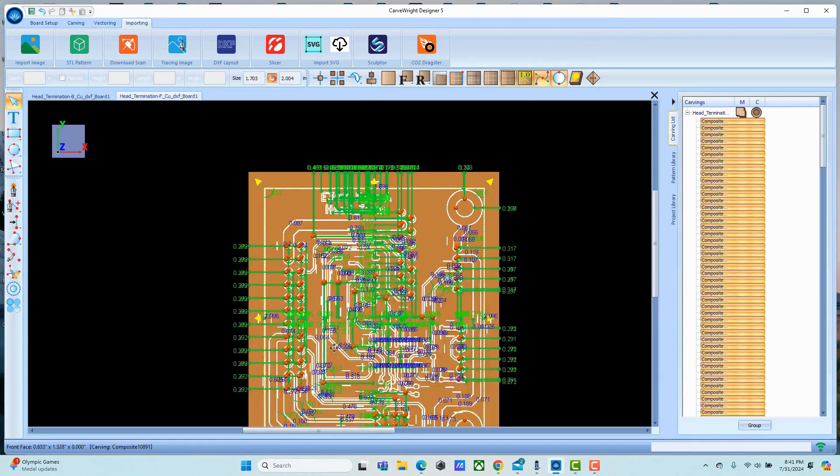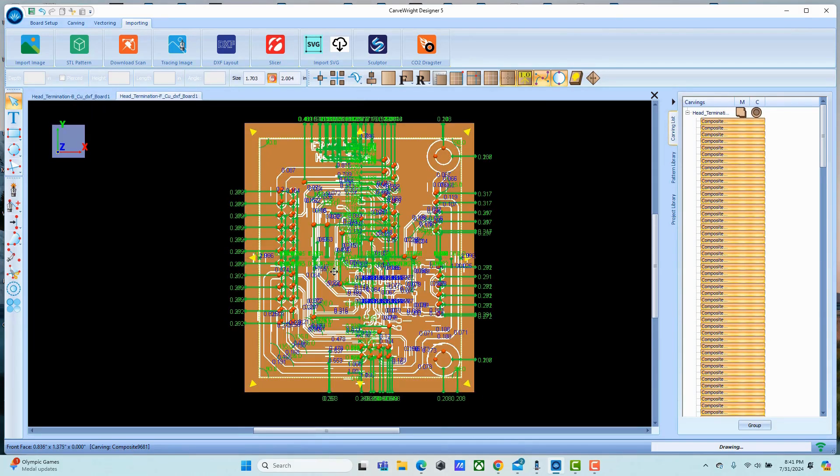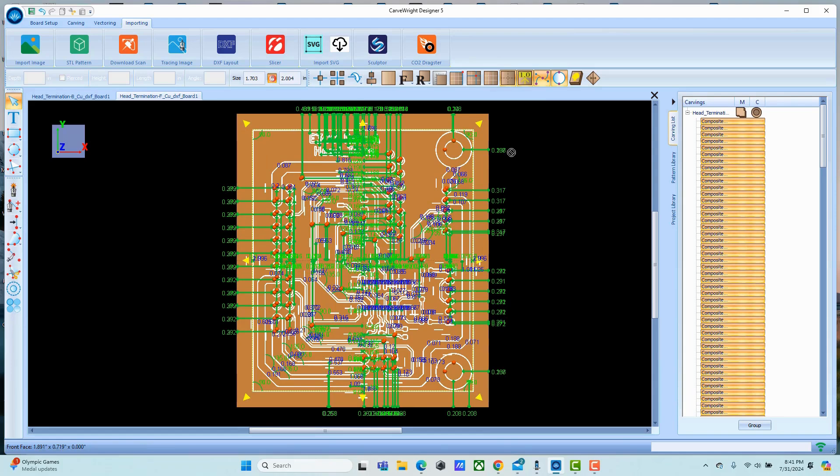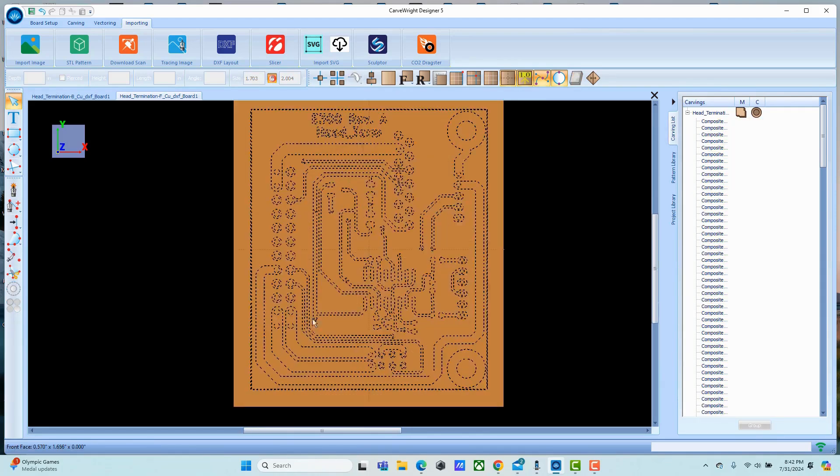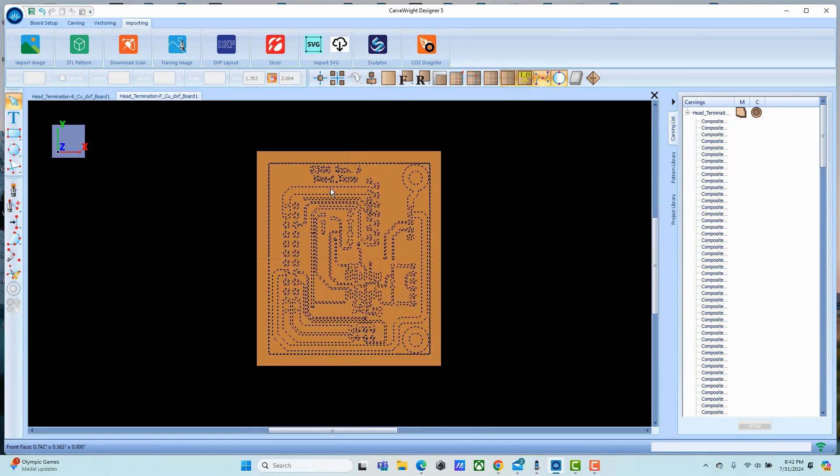Again we're going to set this one to 512 on our resolution. Now we have our front face. I'll go ahead and go through and assign the bits to all of the geometry here, and then we'll talk about setting up the drill bits.